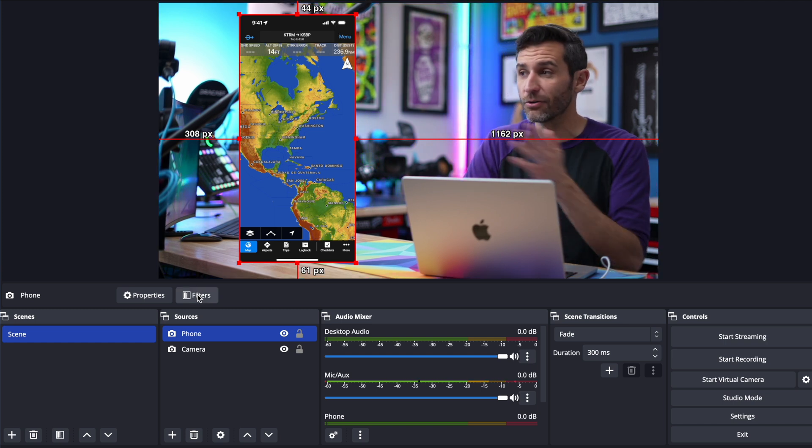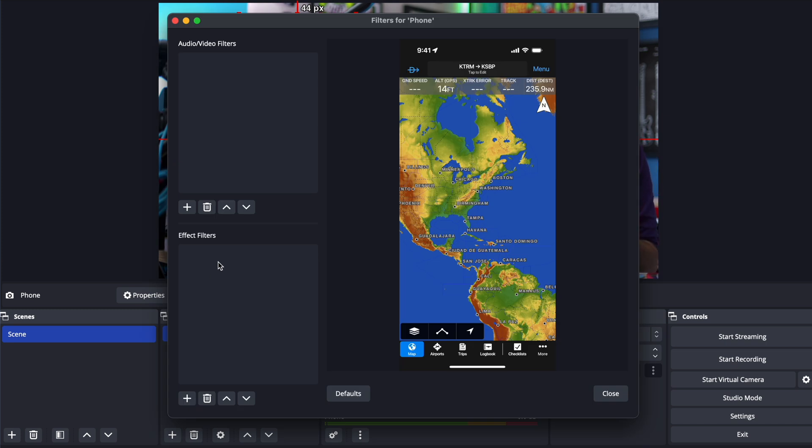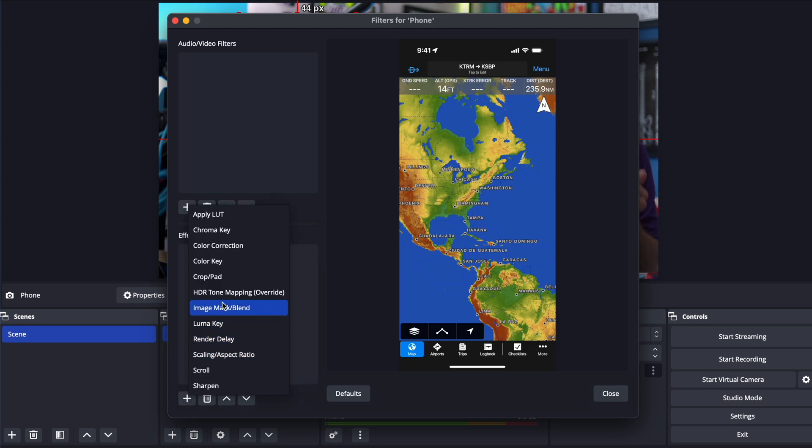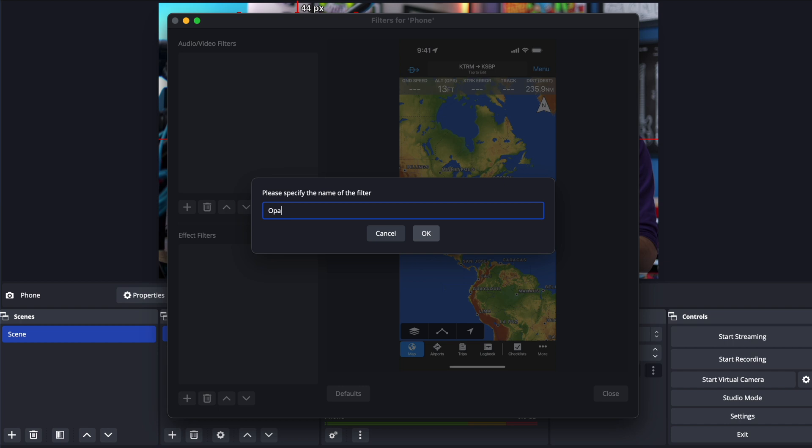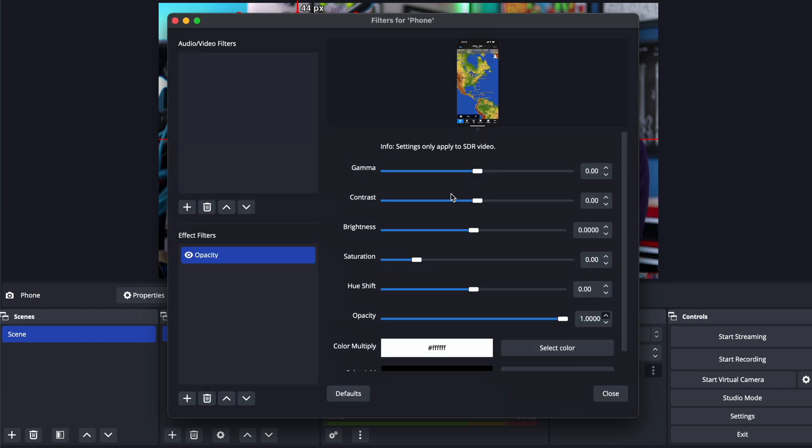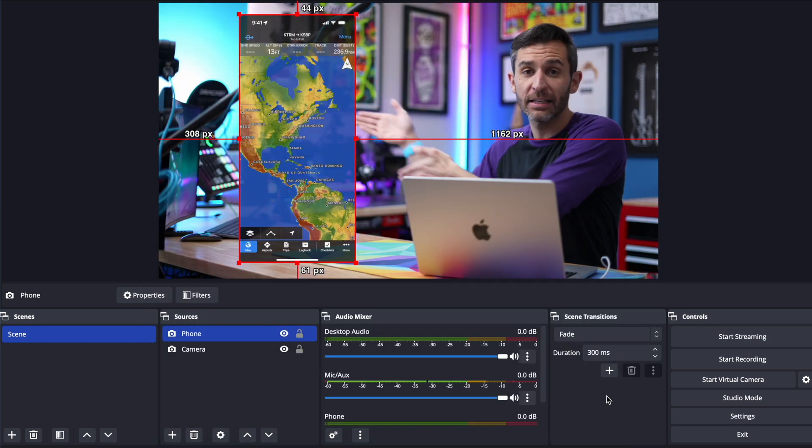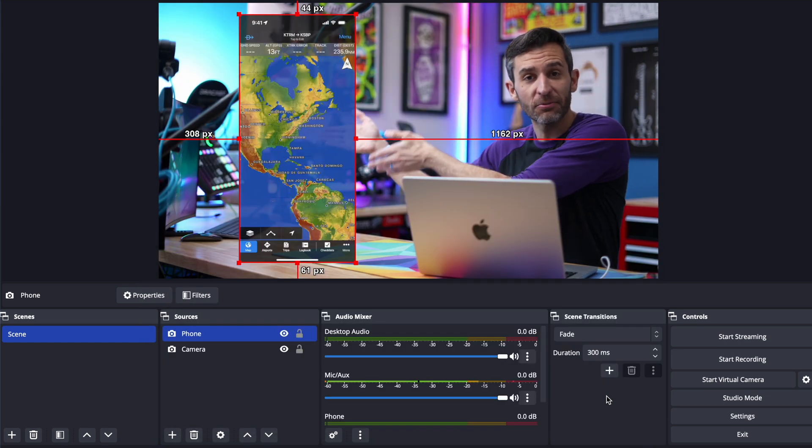We want to change the opacity to do that the way that you do that in OBS is to click on filters and then we're going to add a color correction filter call this opacity if we want and then down here we're not going to touch any of these other ones unless you wanted to we're just going to change the opacity a little bit usually something like 90 95 percent and now we have sort of that same effect right here.